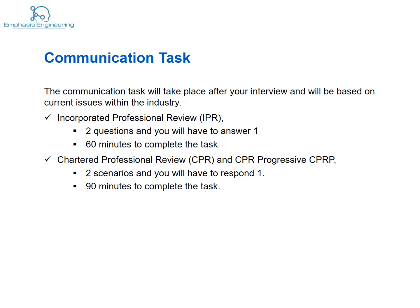You will be given a communication task by your reviewers. The communications task will take place after your interview, and you will be informed of the timing in your notification letter. The task will be based on current issues within the industry, and you will be expected to respond as an engaged civil engineer, not a technical expert.